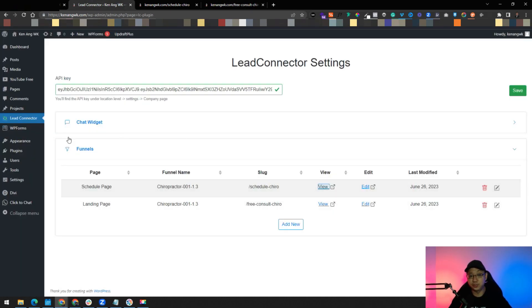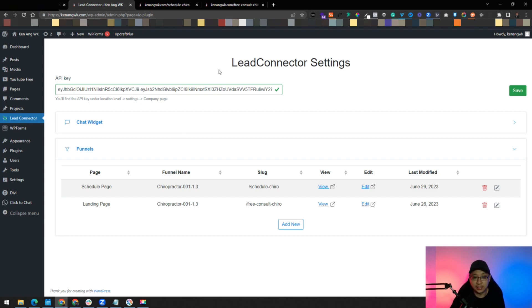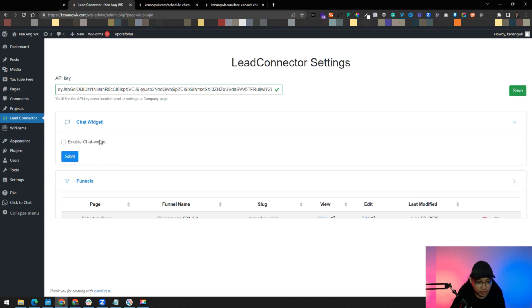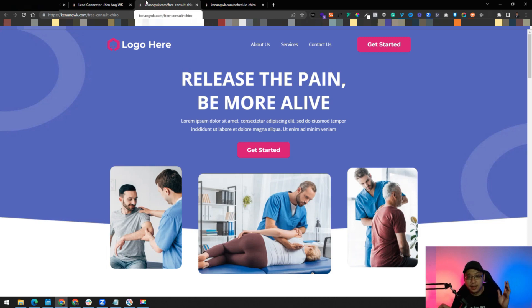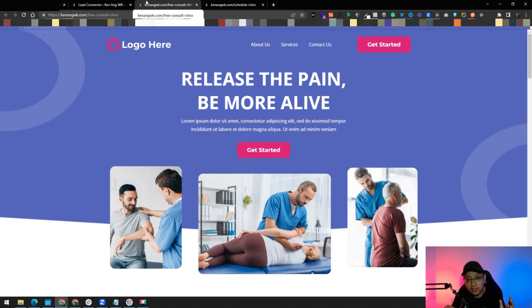Apart from funnels as well, you can see the LeadConnector settings also have this chat widget thing which you can set up in GoHighLevel, which is quite interesting as well, which again you should try it out.